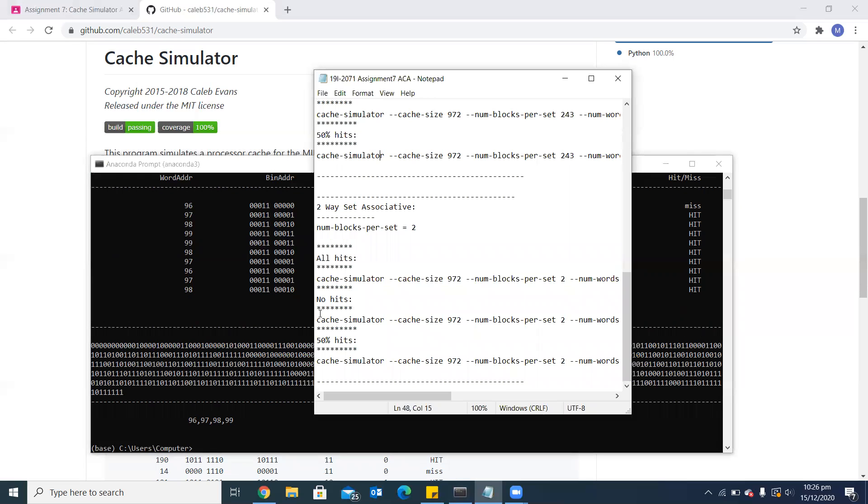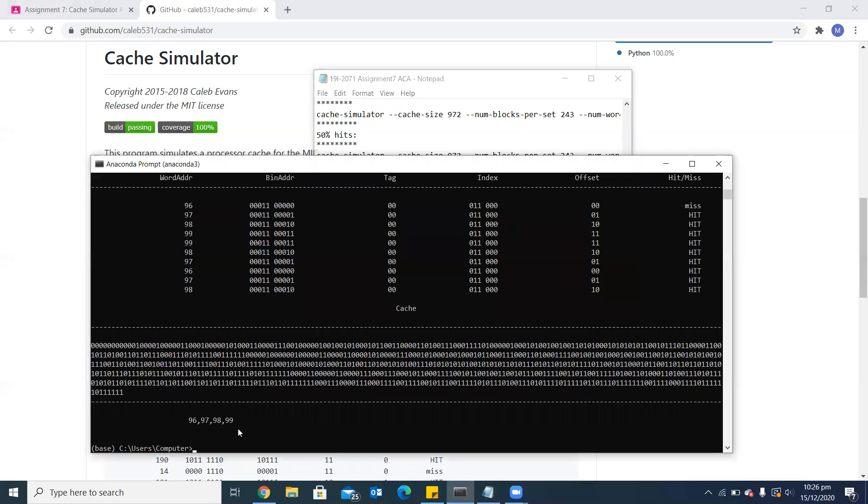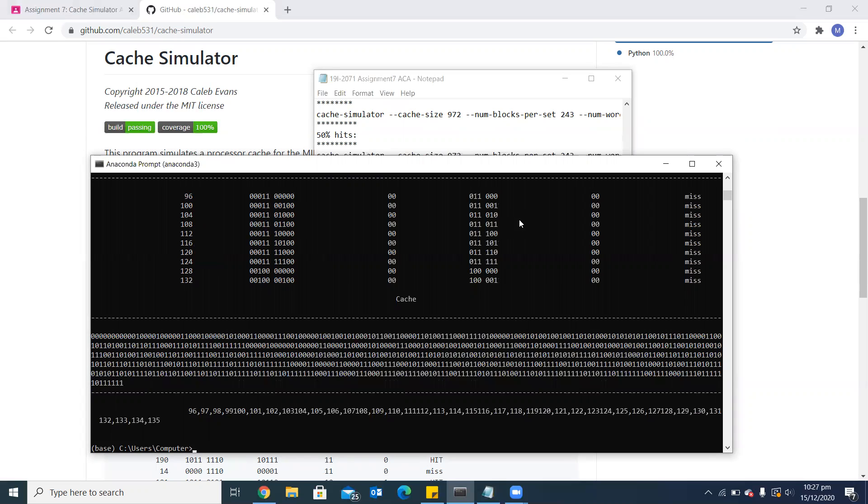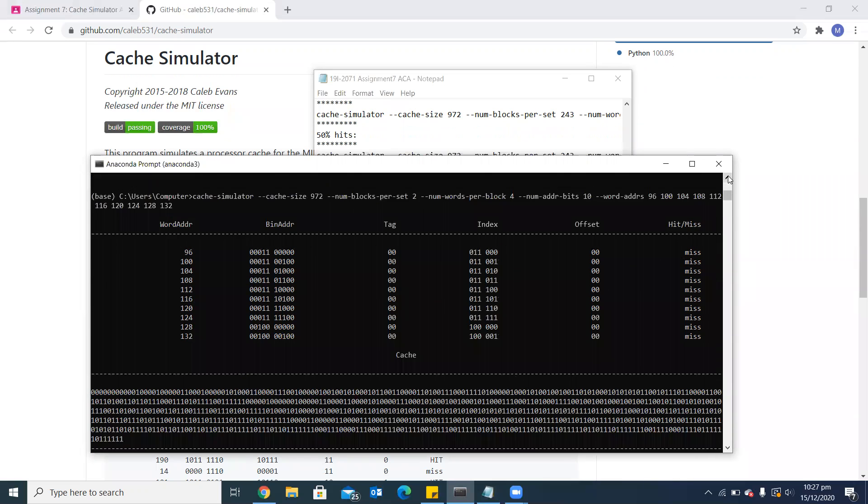The next configuration is no hits. The addressing scheme is the same. We can change the word addresses and keep the same miss rate if we understand how to do that. If I choose the numbers 0, then 4, then 8, then 12, then again we can see all the misses because the words per block is set to 4.